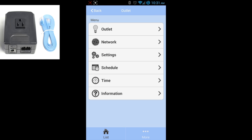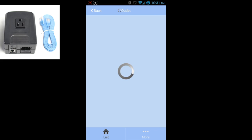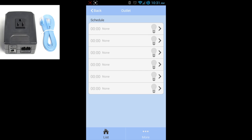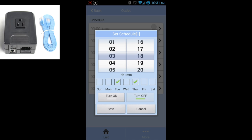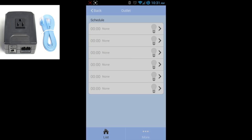Almost every setting on the one outlet switch can be controlled through the application, including the power schedules. You'll be able to select the time of day, day of week, and what action you want the outlet to perform very simply.